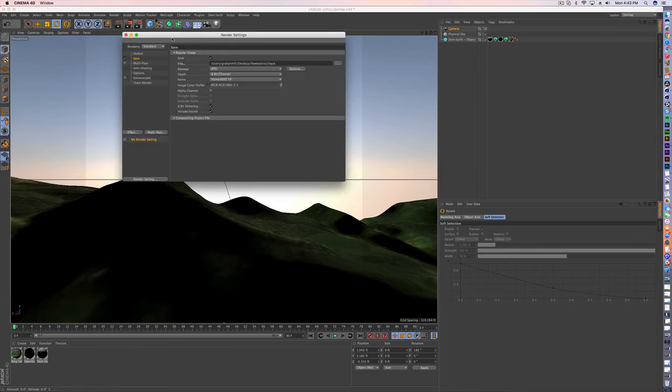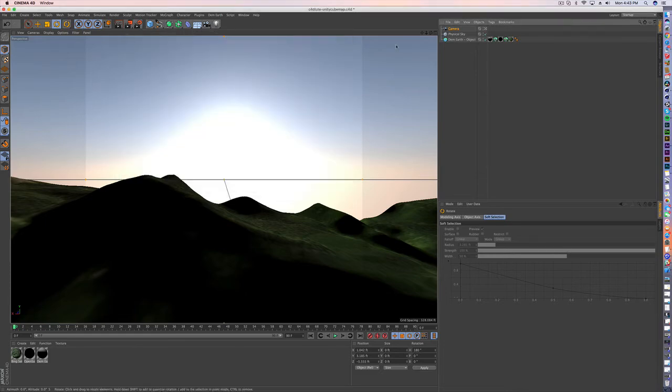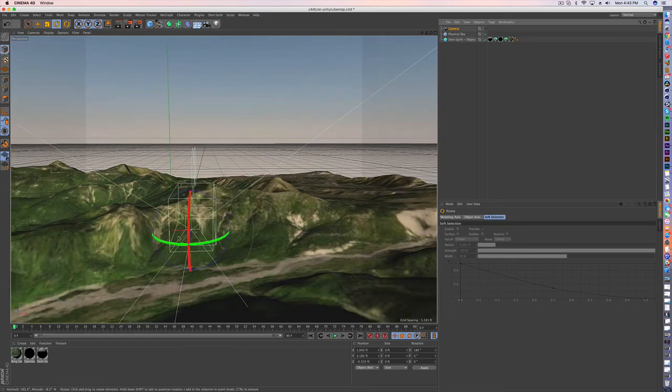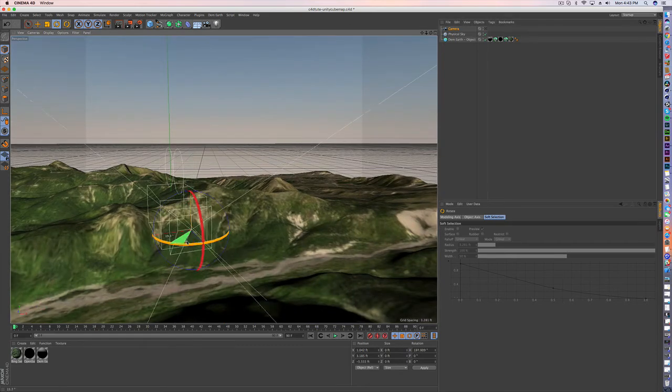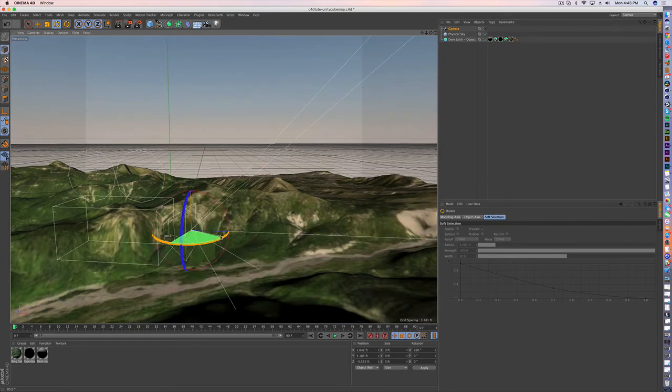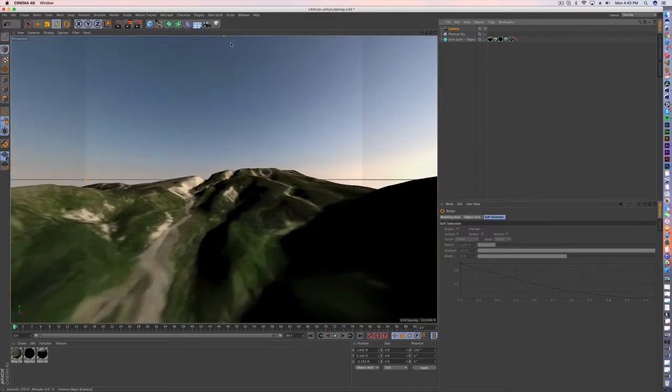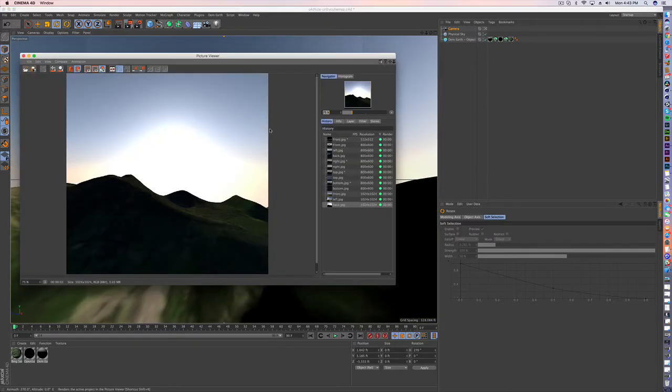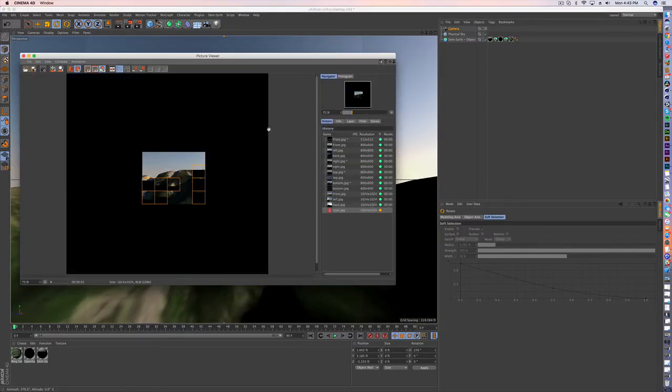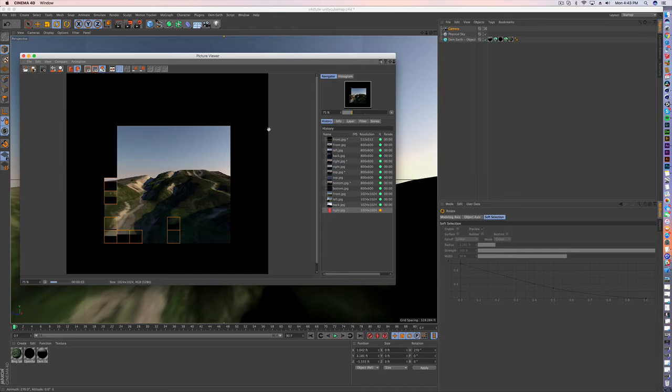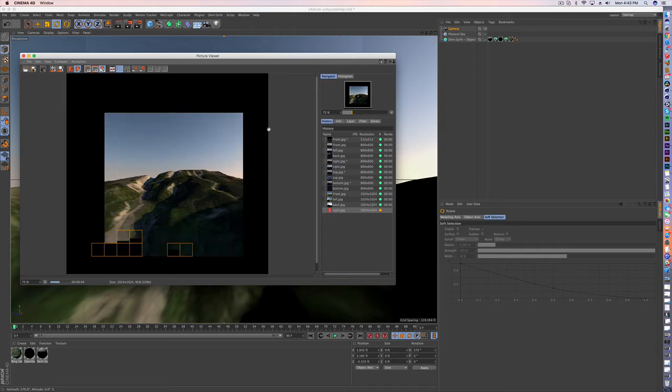And we obviously need a right image. So we're 90 more away from home. Jump back in. Let's give her a render. Cool.